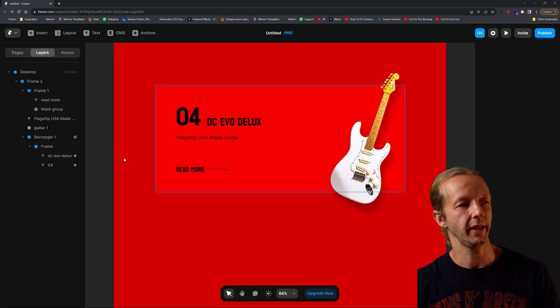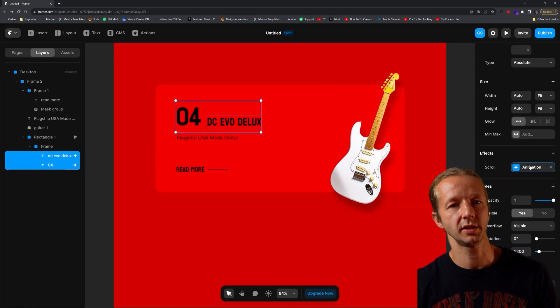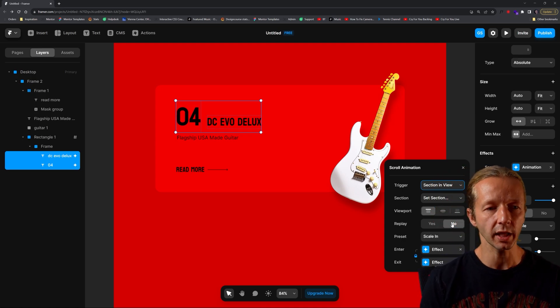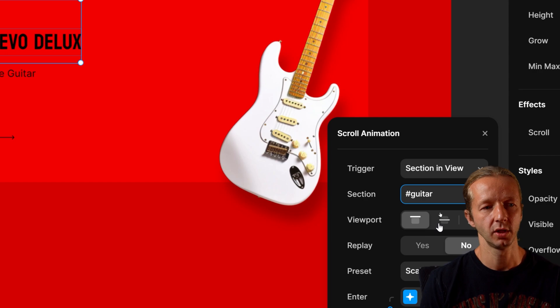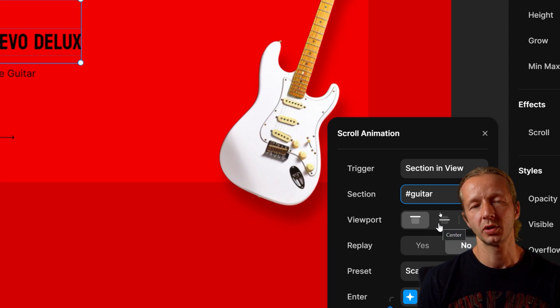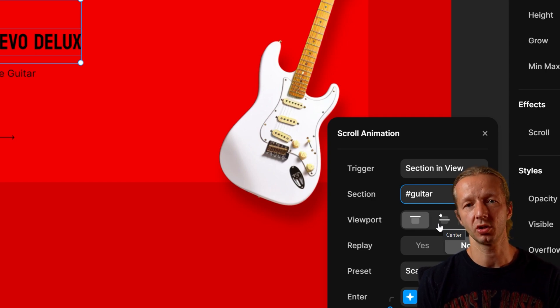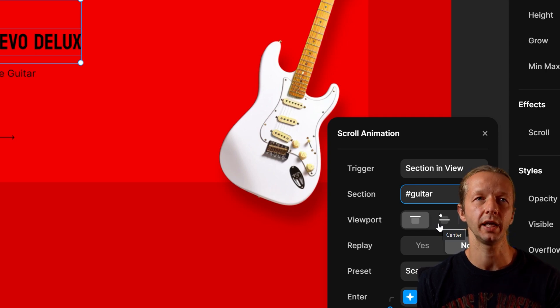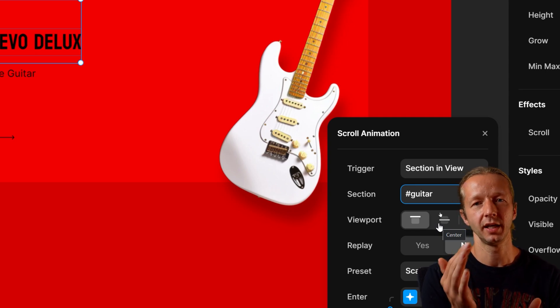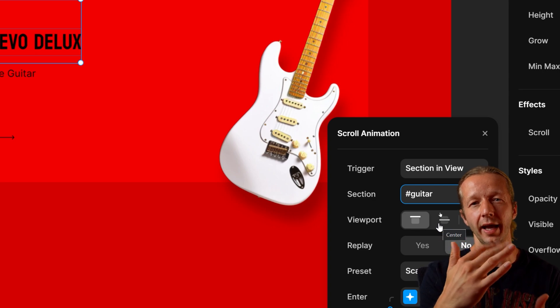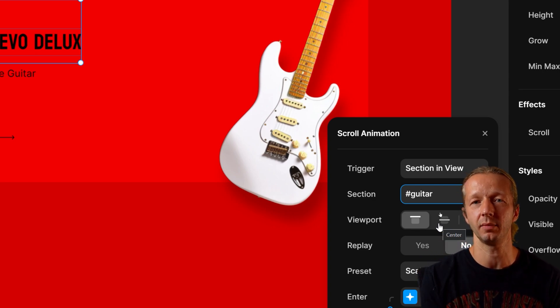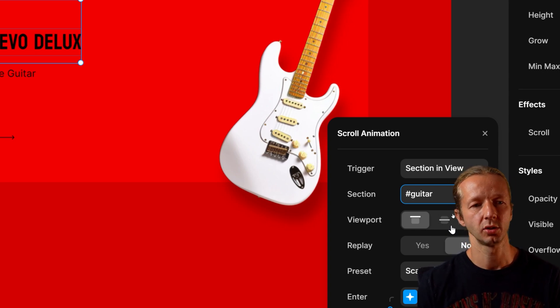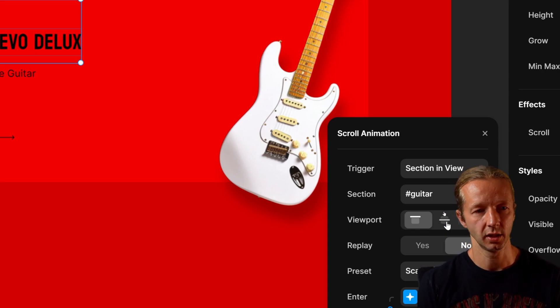After we specify that, we grab our two elements here, click back on scroll animation and we want to change guitar right there. Viewport means when this particular section is in view, when should the animation start. If you have any understanding of GreenSock animation platforms, scroll trigger and your start and end properties, you'll know that this kind of does the same thing. It helps you control the timing of when these animations start.